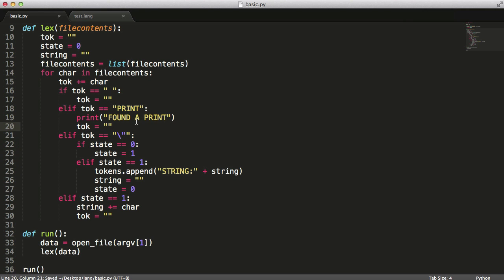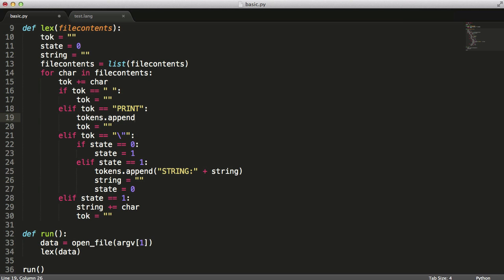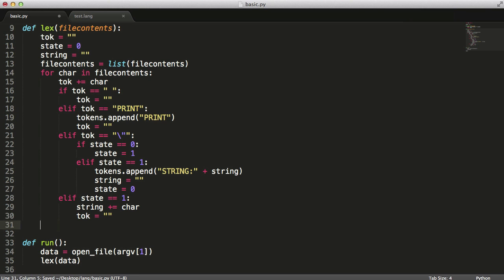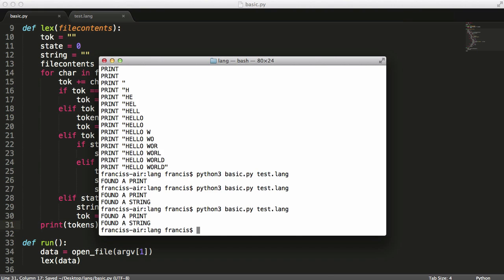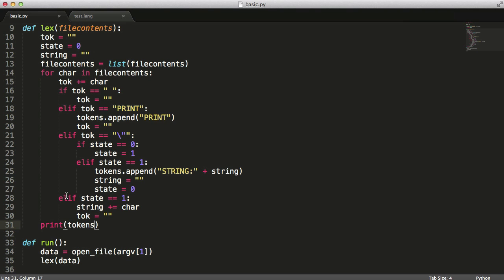And then up here, we're just going to change from find a print to tokens.append. So now if we just come down here underneath the loop, I'm going to just print out tokens. We hit enter. As you can see, it says print and then it says string hello world. But as you can see we're missing, we have a problem. We're missing the space in the hello world.